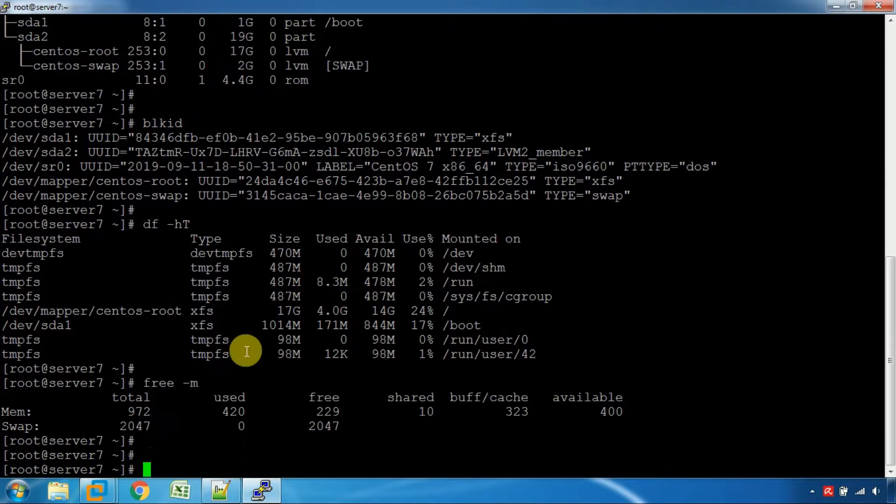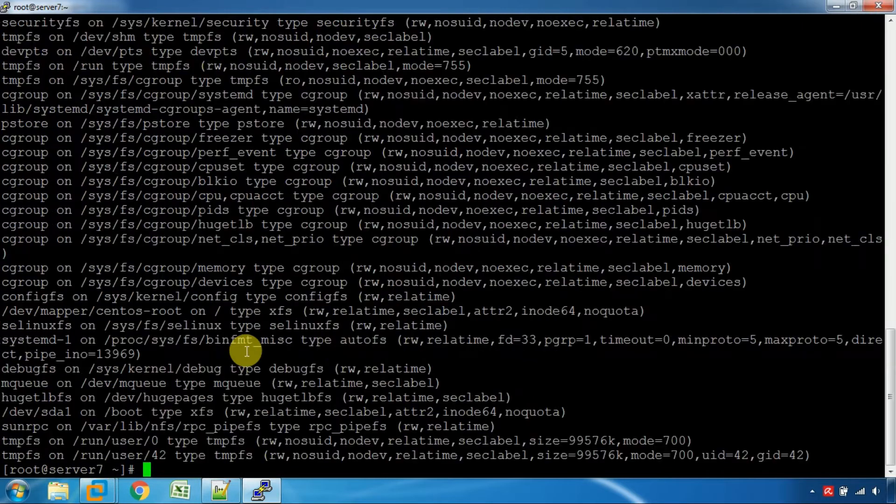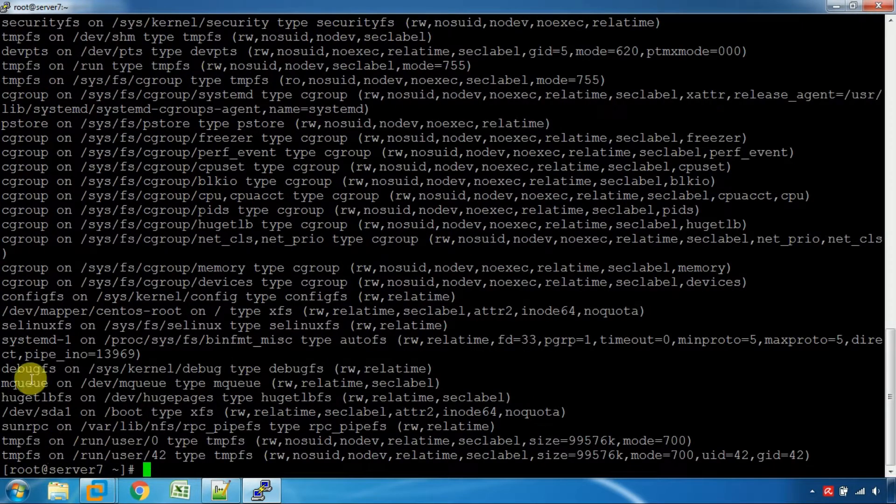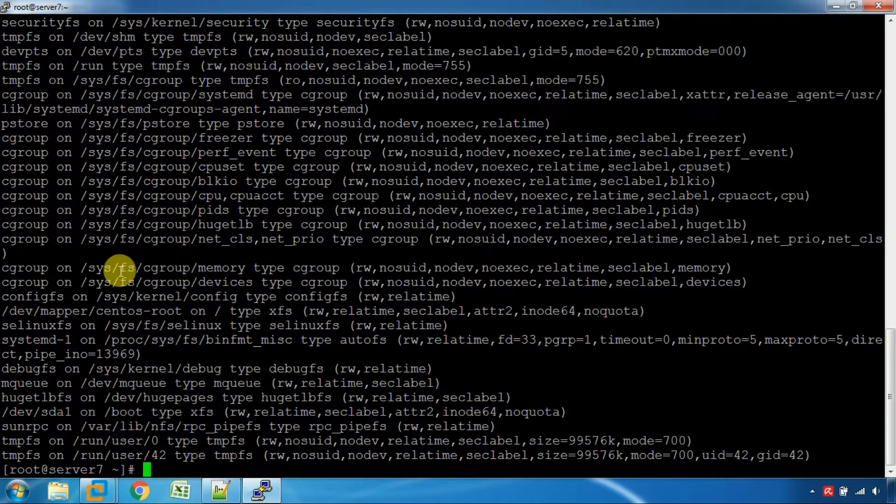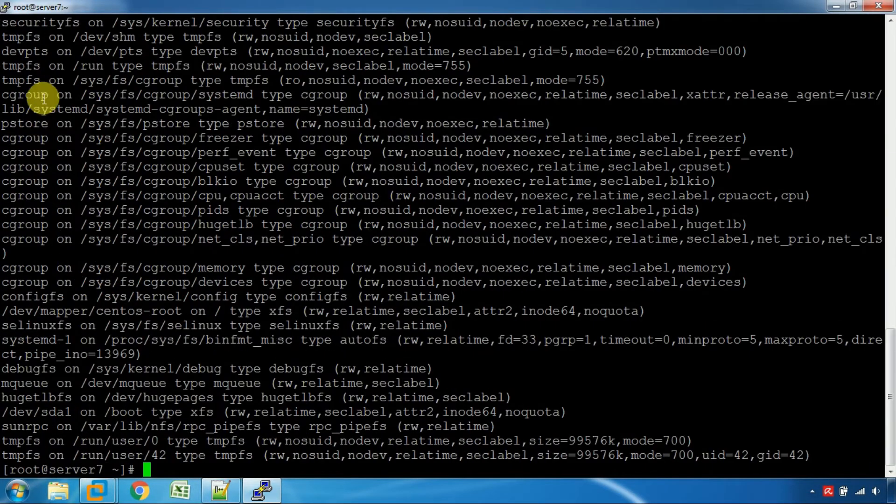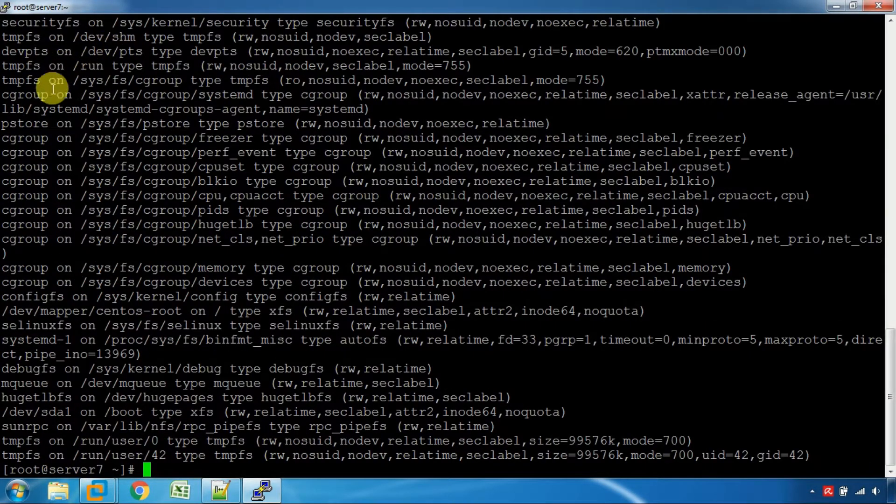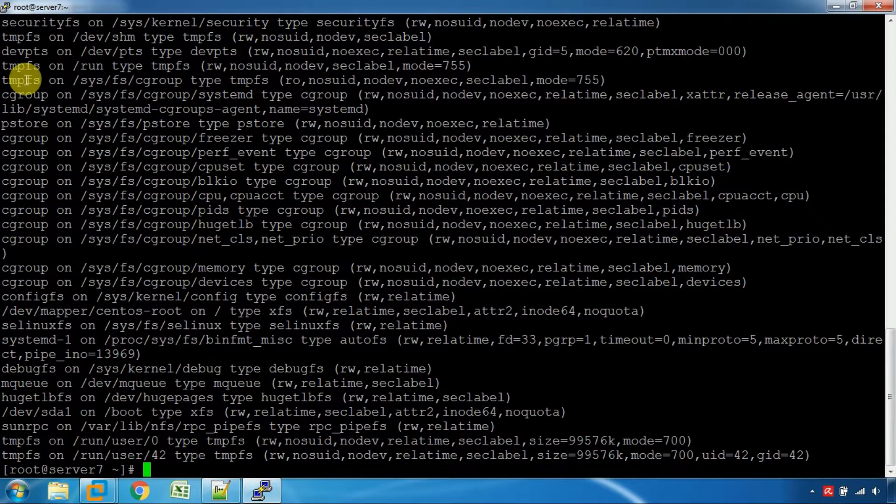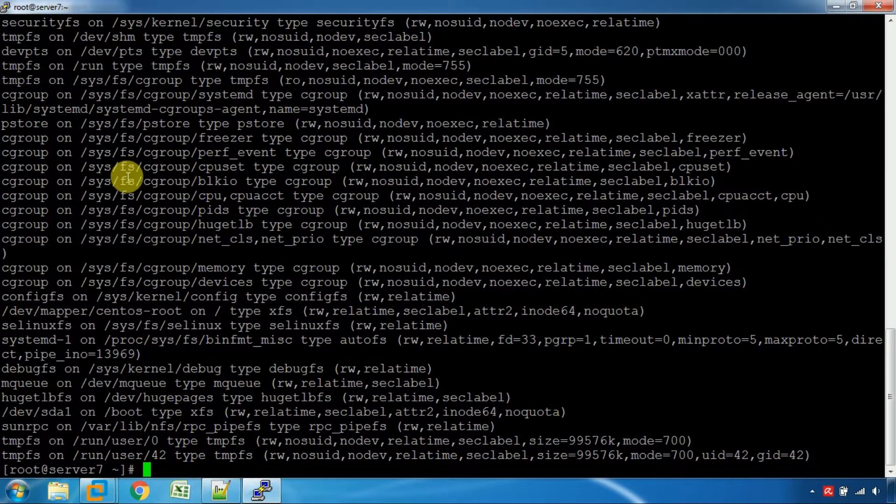You can use the mount command for the system. You can use the temporary file system or the permanent file.